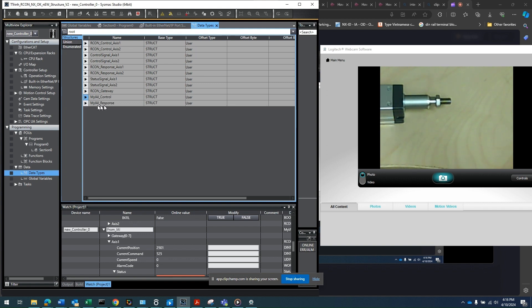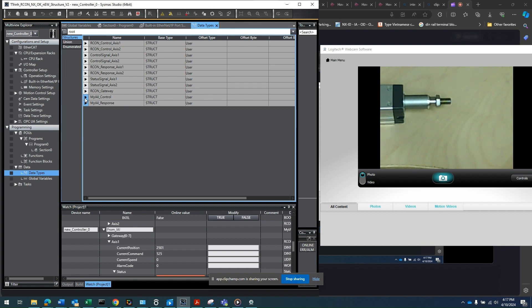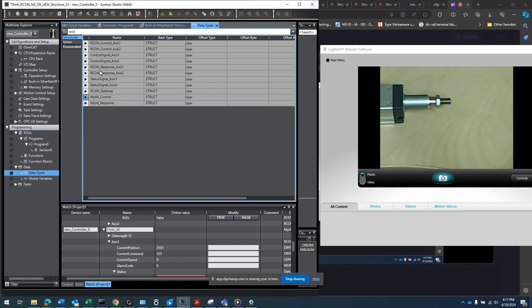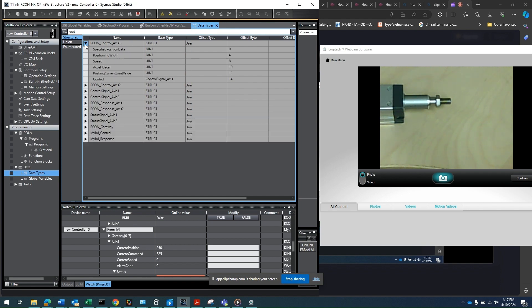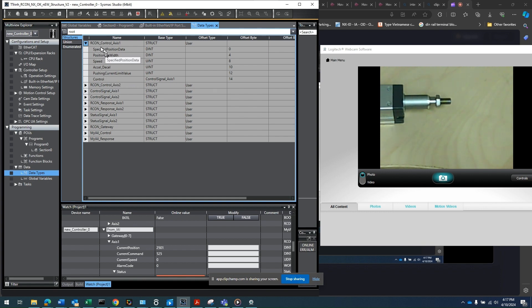And same thing with the response. Gateway, axis one, axis two. All right. So that's the myai.ai. Now, within the AI, as you can see, gateway, you don't need to do much about it, but axis one, so you need to create another structure called axis one. So icon underscore control underscore axis one is the structure for that. So within that, I have the position that I want to go to, speed, accel, decel, pushing current, limit value, and the control. These are control signals, right? So you have that.